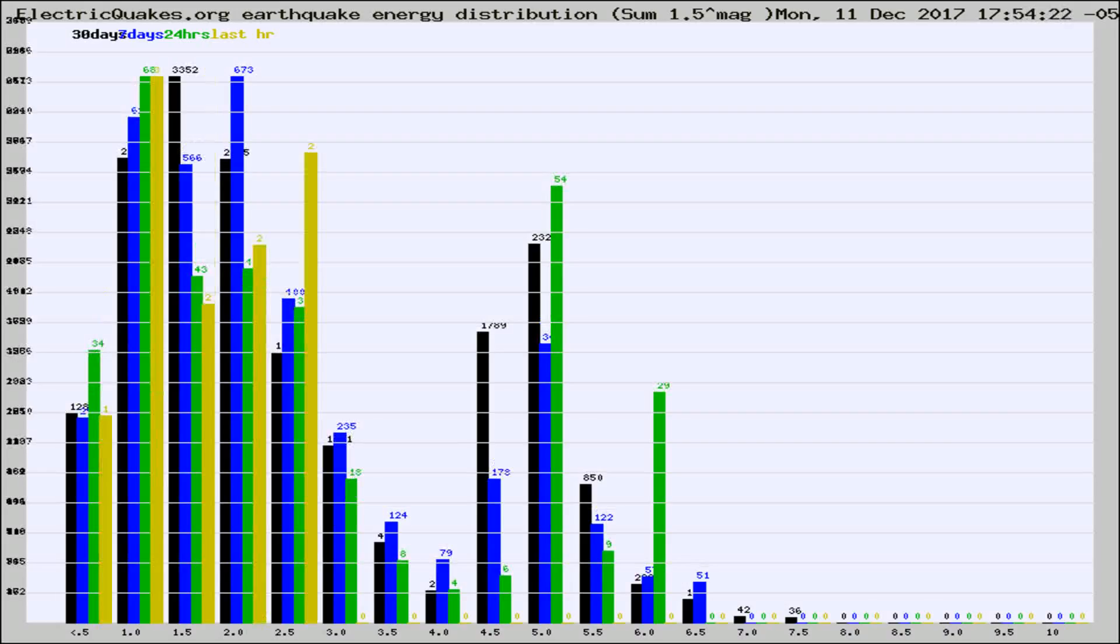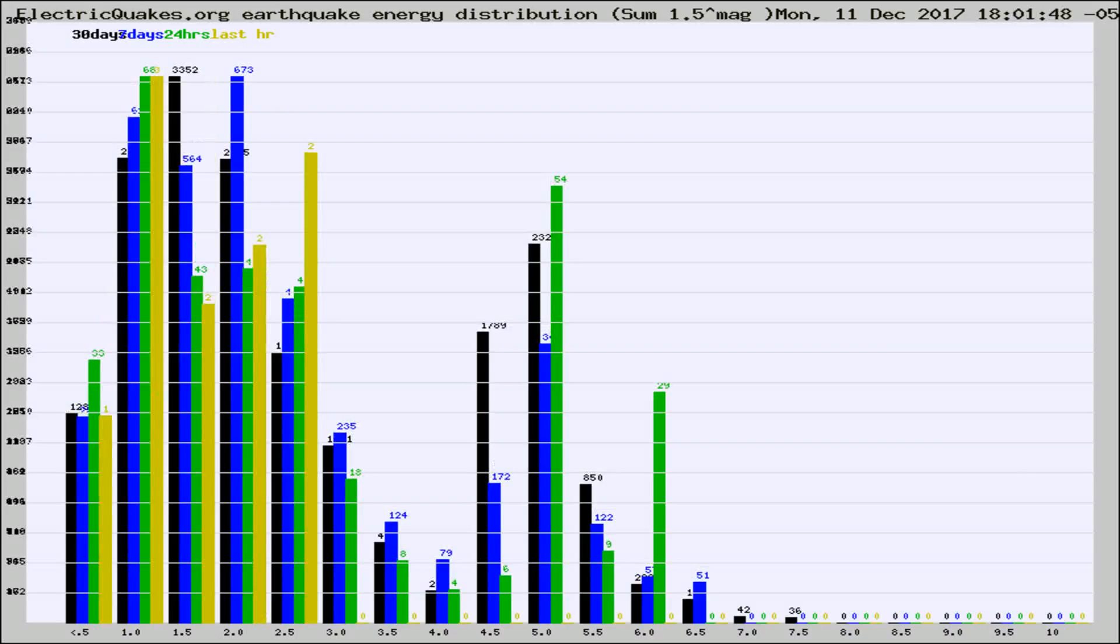Different colored columns are for 30 days, 7 days, 24 hours, and the last hour.